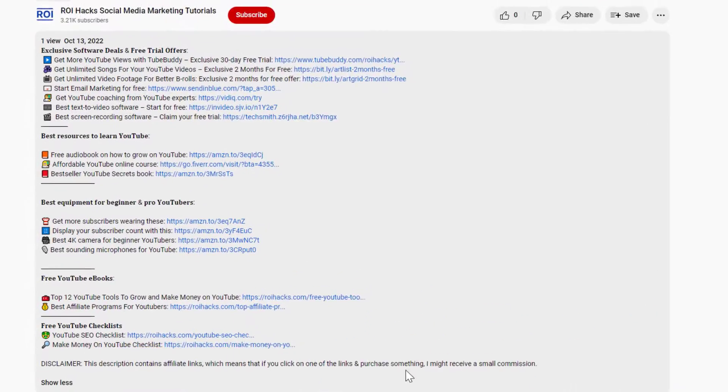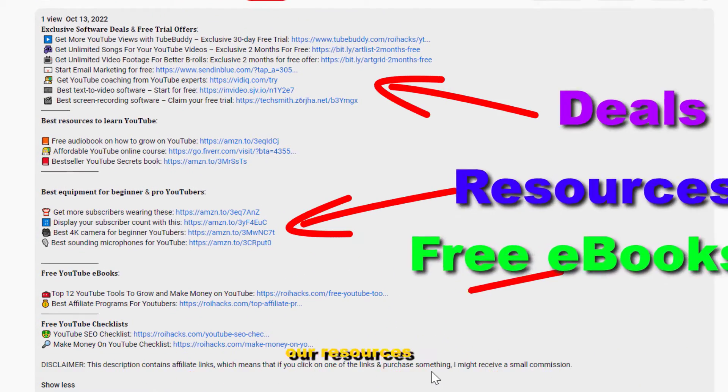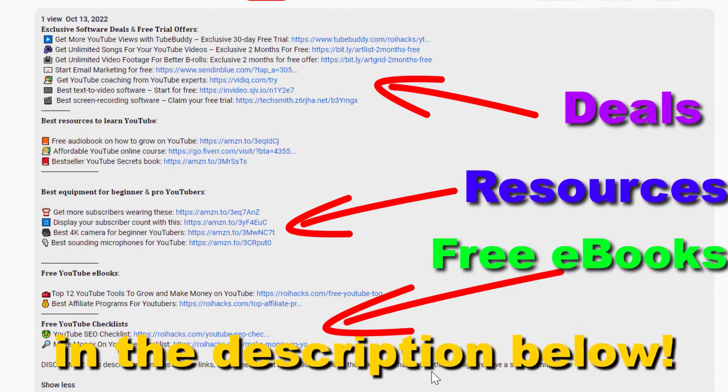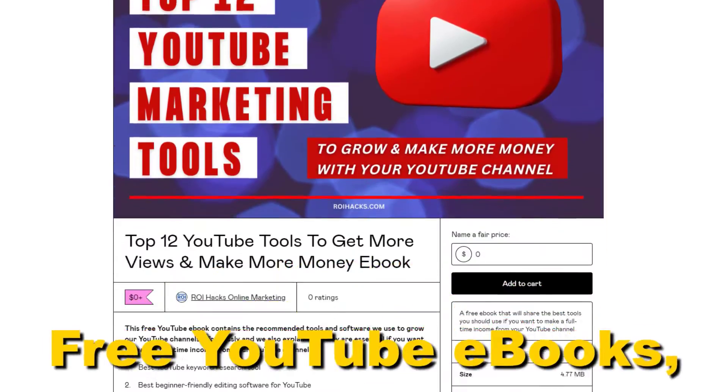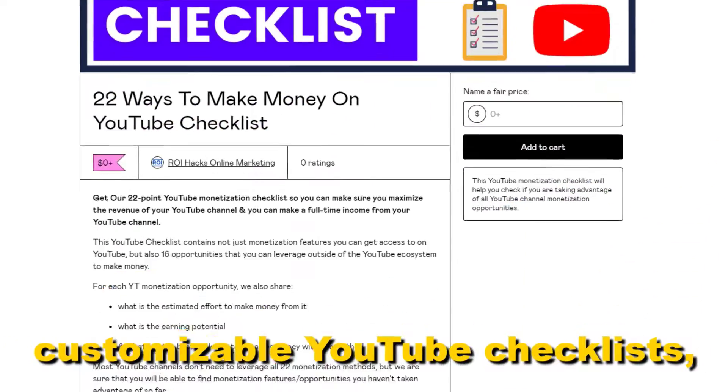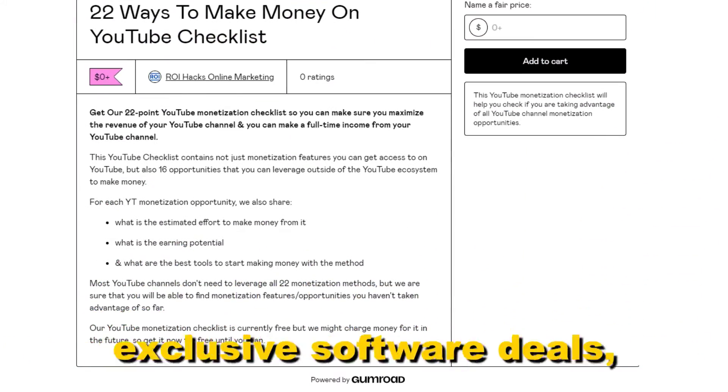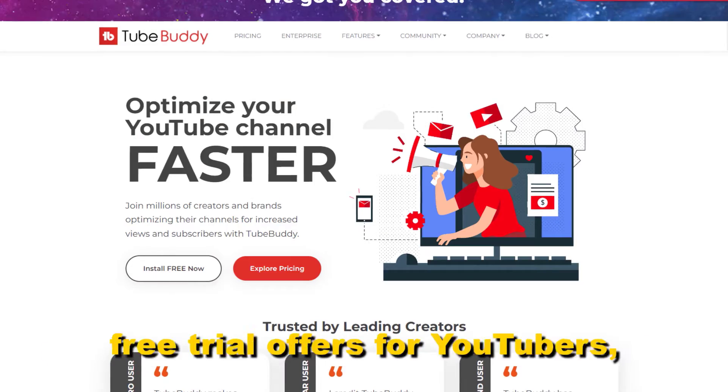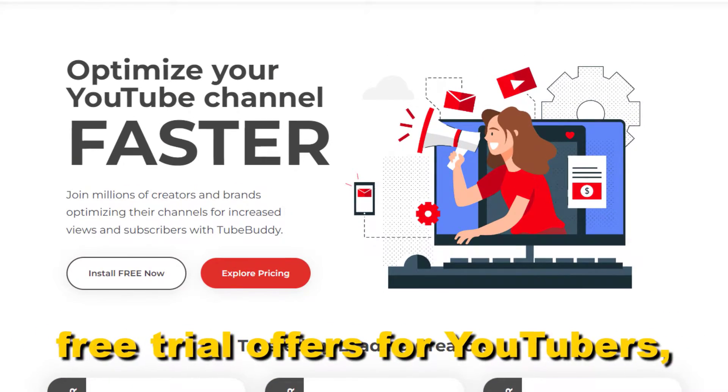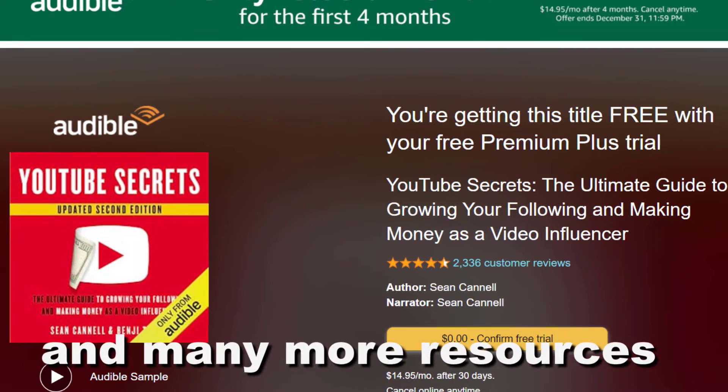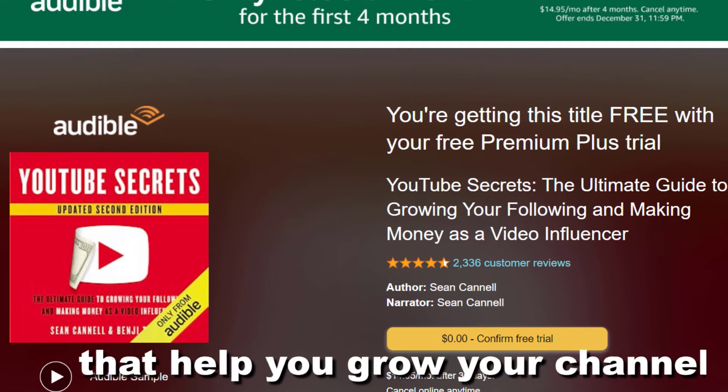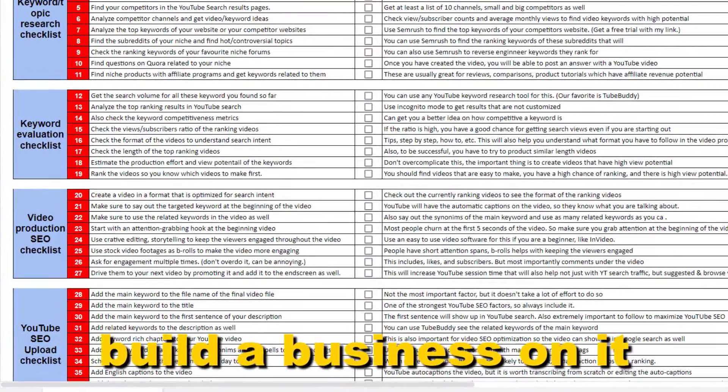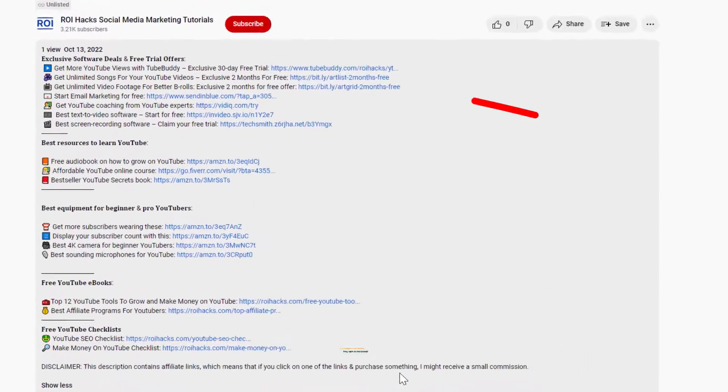Before the tutorial, make sure to check out our resources in the description below: free YouTube ebooks, customizable YouTube checklists, exclusive software deals, free trial offers for YouTubers, and many more resources that help you grow your YouTube channel, build a business on it, and make more money from it.